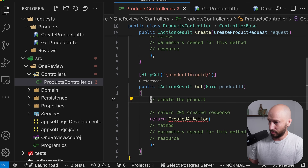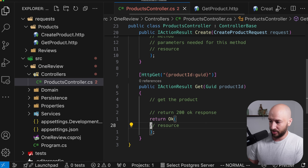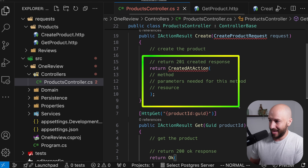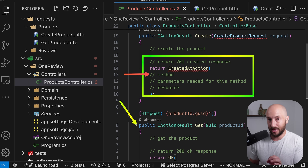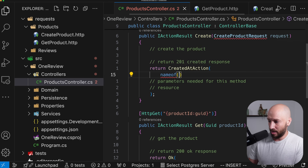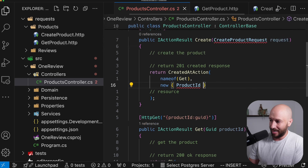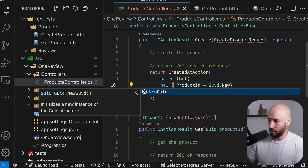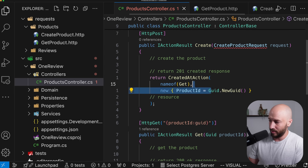Because we're using a GUID for the product ID, we also want to enforce that the route parameter format must be a GUID. The GET endpoint returns 200 OK with the resource. For the CreatedAtAction, we specify the method to fetch the just-created resource using nameof, then create an anonymous object with the productId property — a placeholder GUID that will be filled in when we actually create the product.